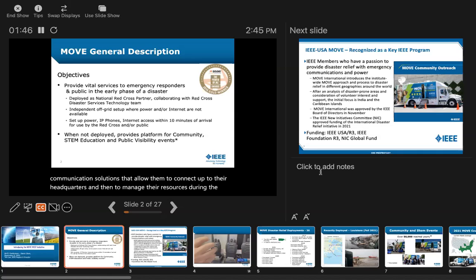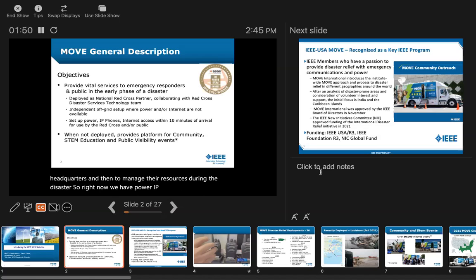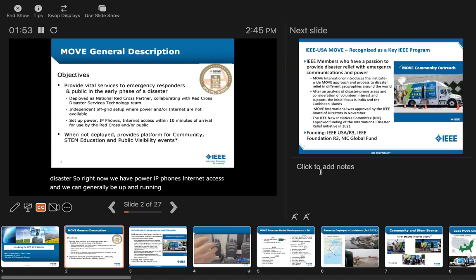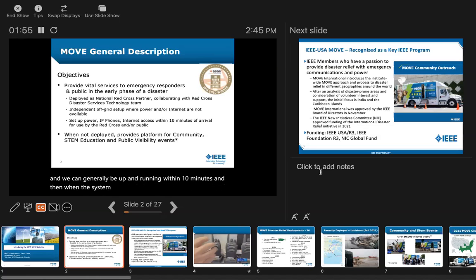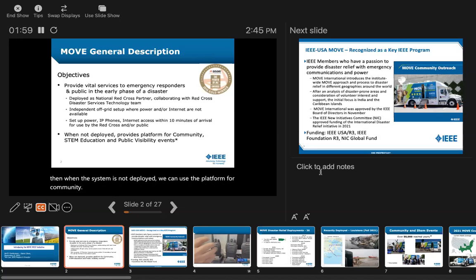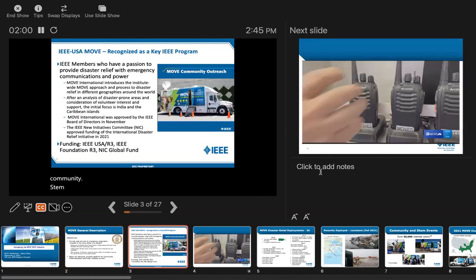We have power, IP phones, internet access, and we can generally be up and running within 10 minutes. When the system is not deployed, we can use the platform for community STEM education and public visibility events.